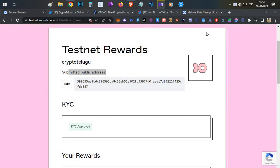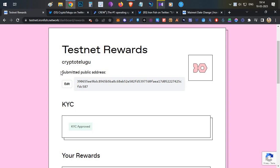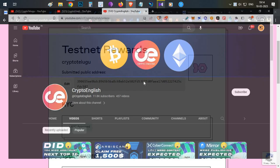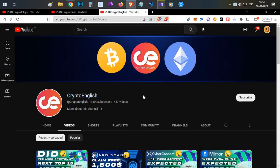Hello everyone, this is Harsha, welcome to my channel Crypto English. In today's video we're going to talk about the IronFish KYC process. I'll cover how you can create your public address in case you have a VPS, and also how you can get a public address by installing the wallet on your personal computer. Everything will be covered in this video.